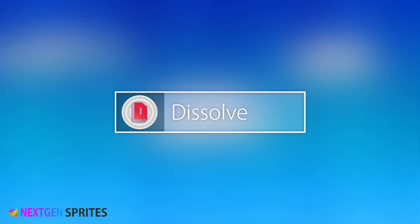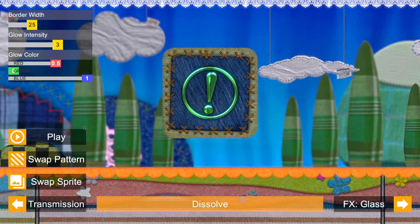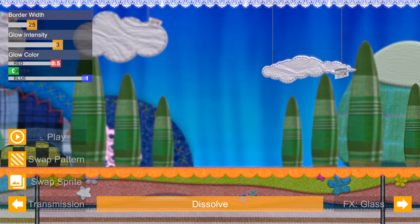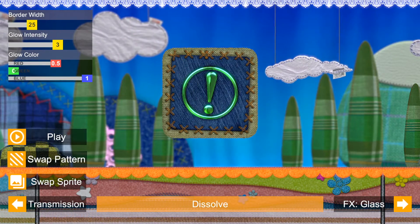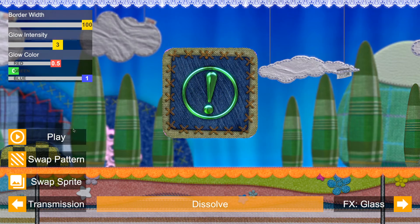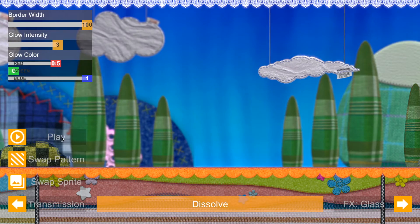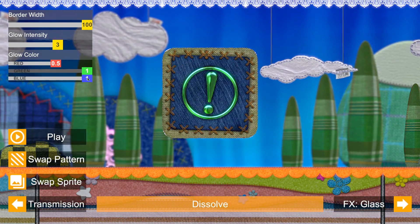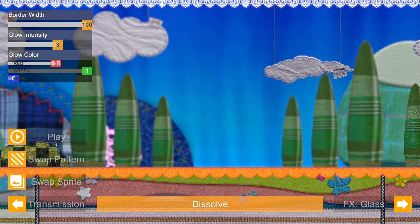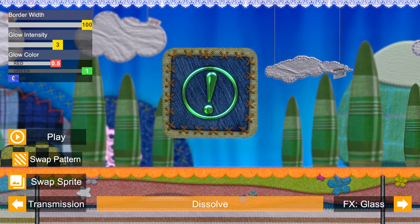Dissolve: Impress your audience by letting your sprites appear or disappear with this cool dissolve effect. You can also control the width, tint, and emission strength of the dissolve edge.